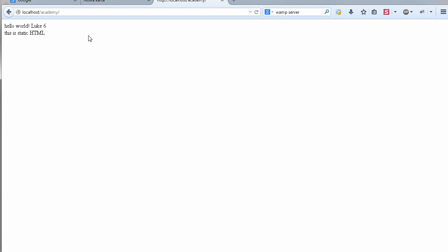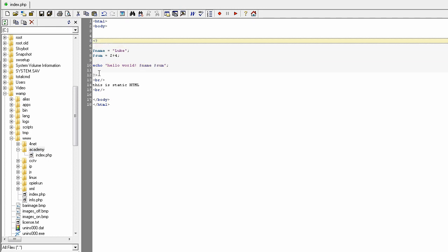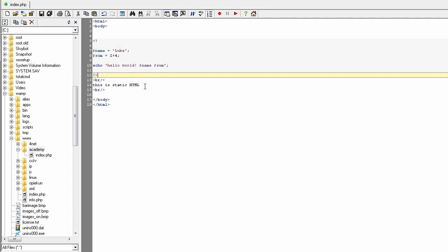Remember to create your files in the correct directory — C drive, then www, then your project name, with the file index.php. If the file has another extension it will not be recognized by the server as a PHP script. Remember the PHP extension, and the opening and closing PHP tags. Try to do some stuff at home and see you in the next lesson. Thank you.